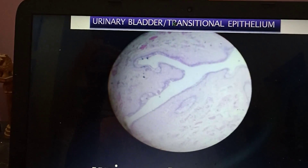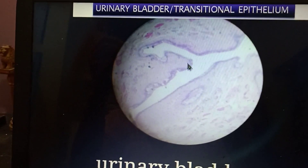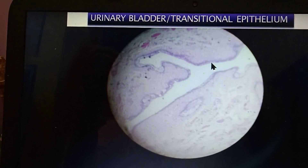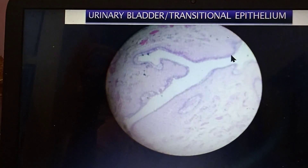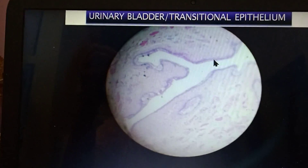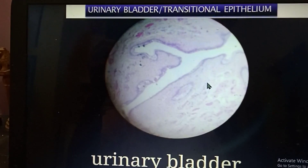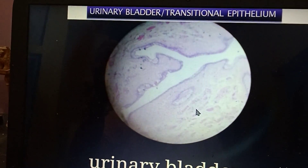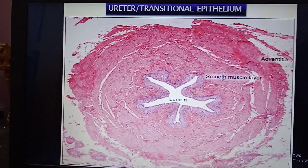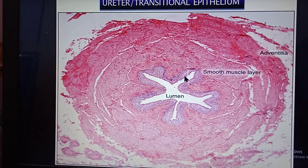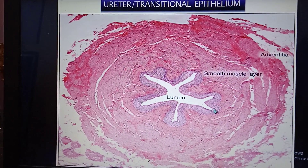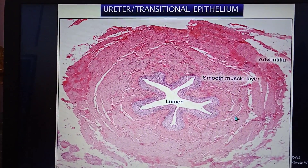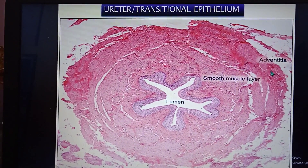This is the urinary bladder and we write transitional epithelium because it transitions between two to four or up to six layers — that is very much characteristic of the urinary bladder. The histological layers are mucosa, then muscle layer, and then adventitia. This is the ureter, again transitional epithelium, where the epithelium transitions from two to six layers; histological layers are mucosa, muscle layer, and adventitia.